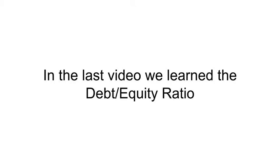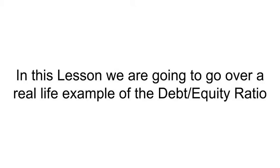In the last video, we learned the debt-to-equity ratio. In this lesson, we are going to go over a real-life example of the debt-to-equity ratio.